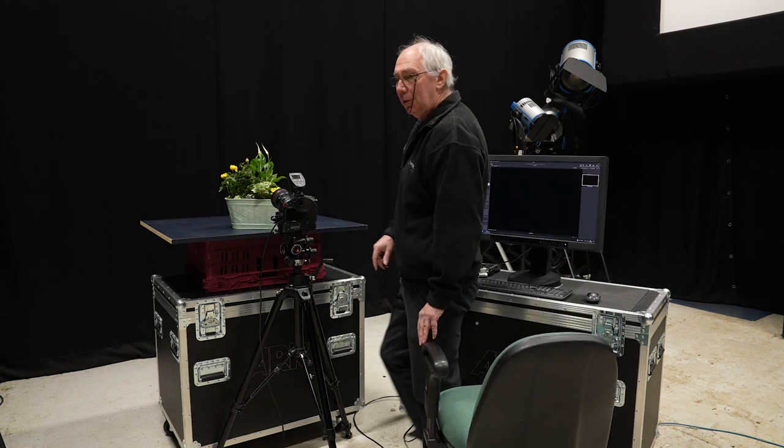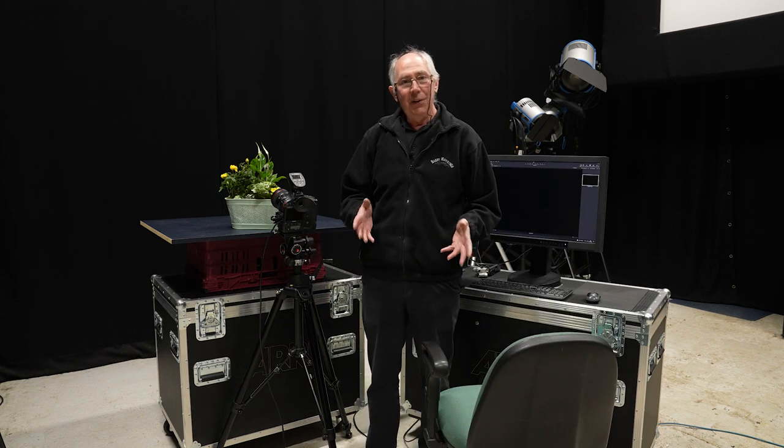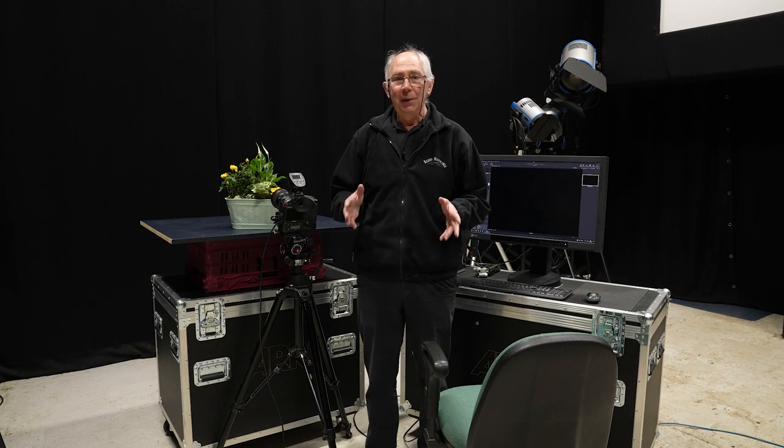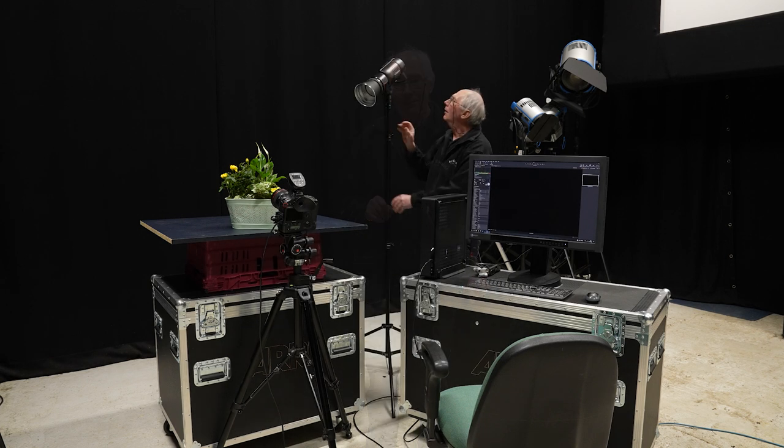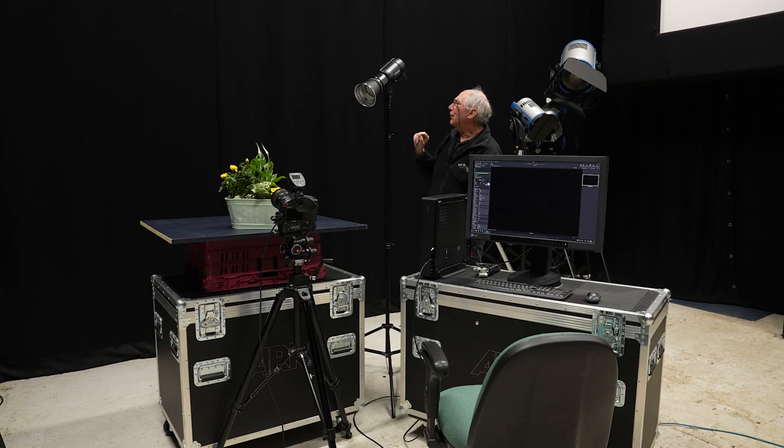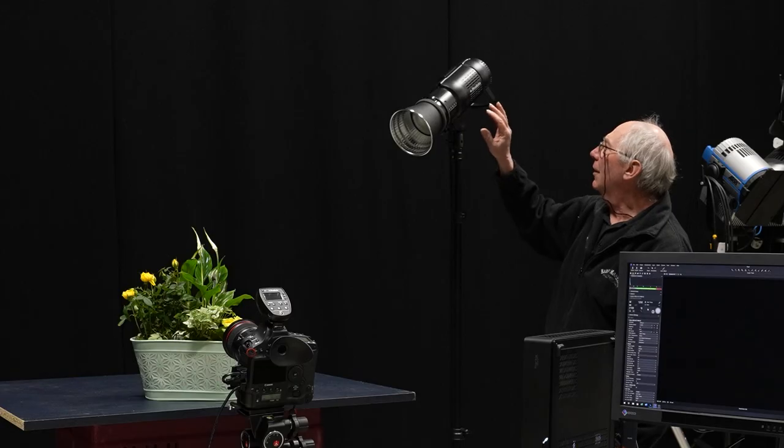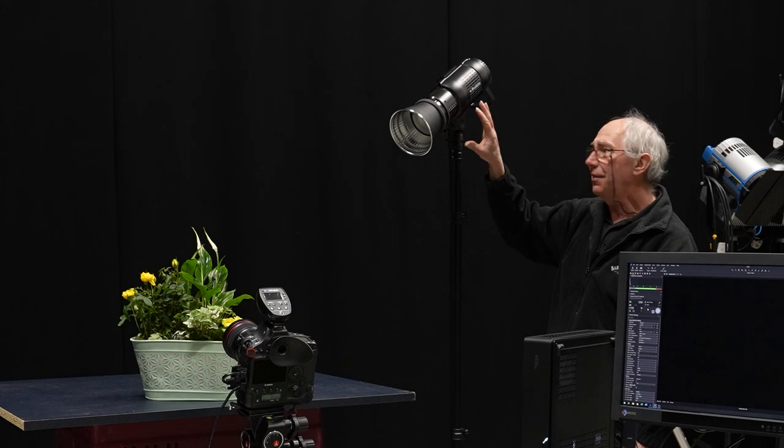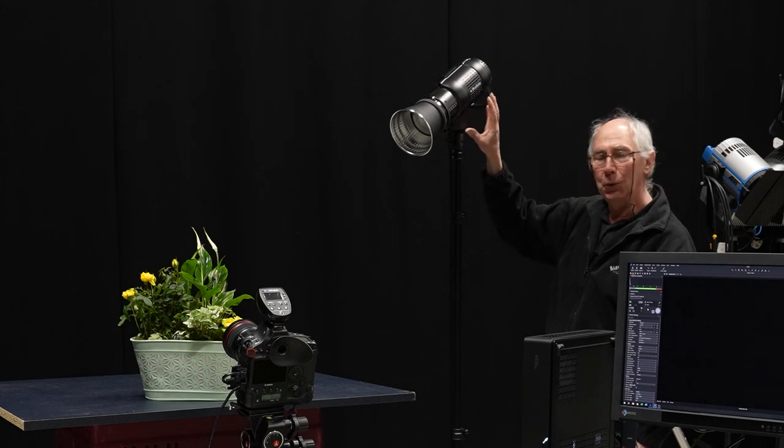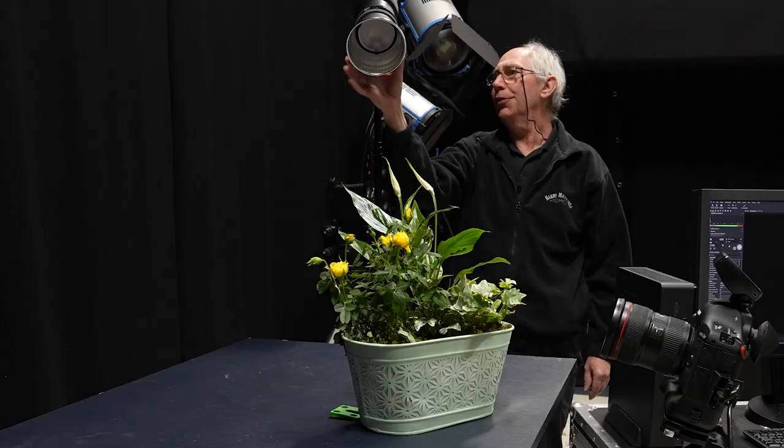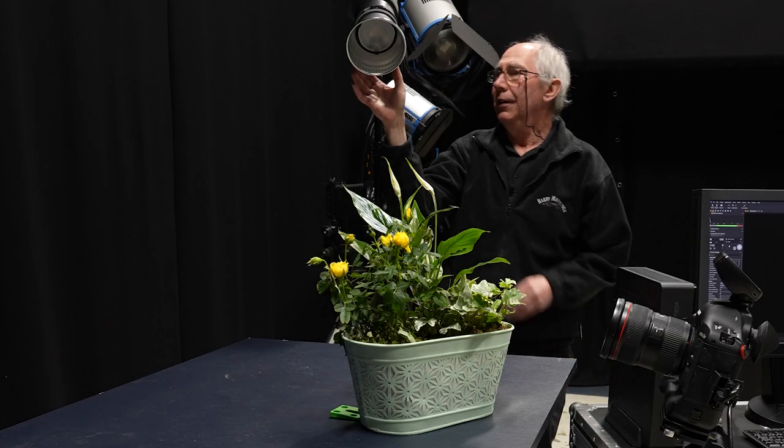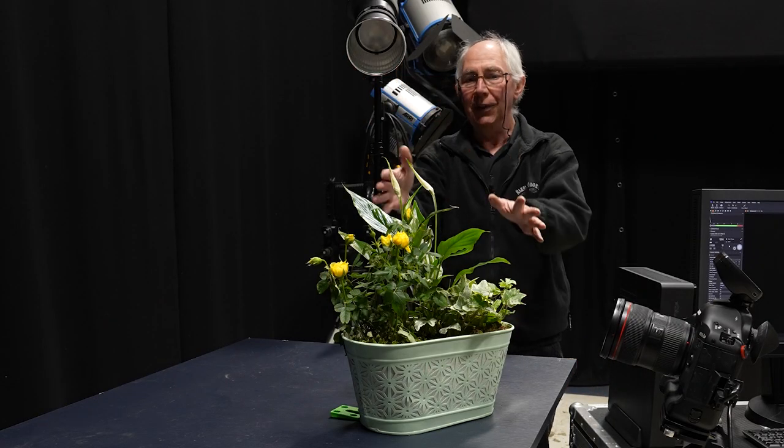With that exercise complete, the next thing to do would be to set up a light. This is the studio flash that I'll be using for this occasion. This is a Profoto B1X, 500 joules, and I've added a zoom reflector on the front of it. This will help control the spread of the light.